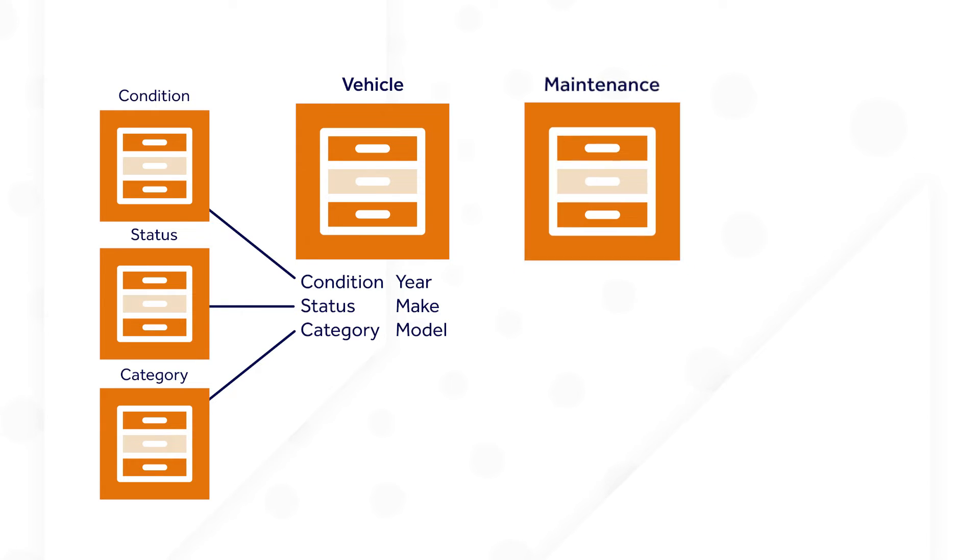Maintenance data, however, does not already exist. Business users will need to know details such as the maintenance issue and which mechanic is assigned to work on it.